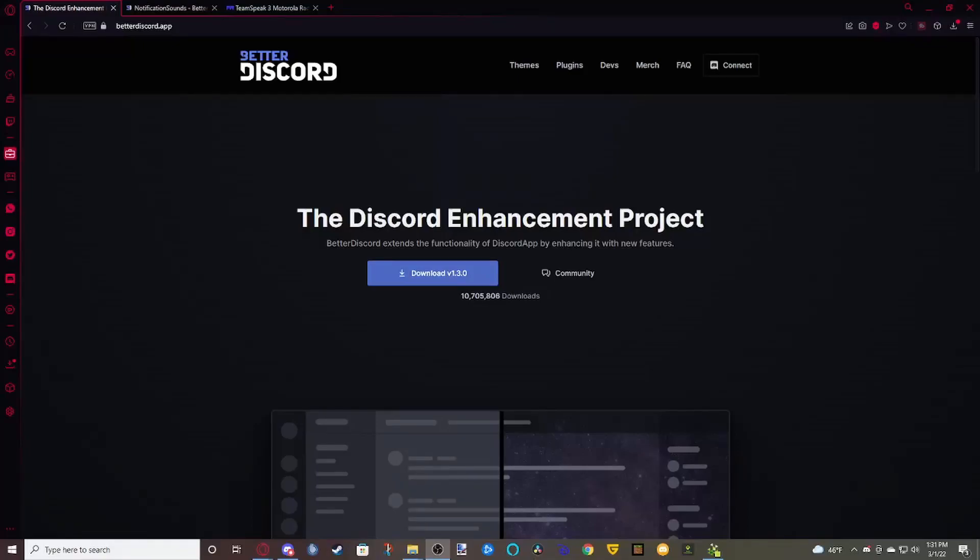What is up everyone, welcome to the first video on my channel. This video is going to be about Discord. Later on I'm going to do more gaming, some live streams and stuff, but I'm starting out with some basic Discord stuff.